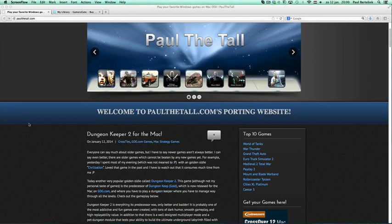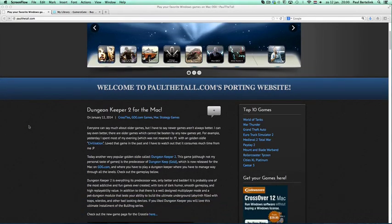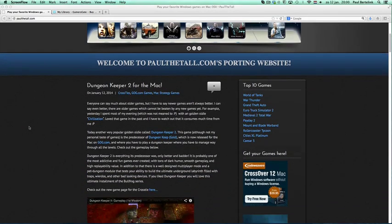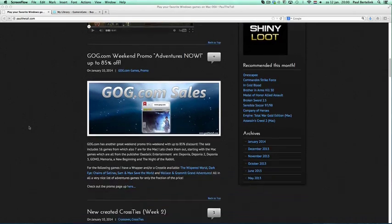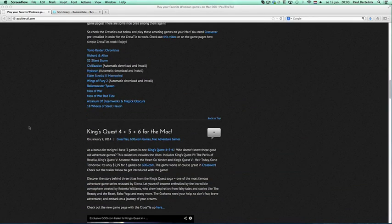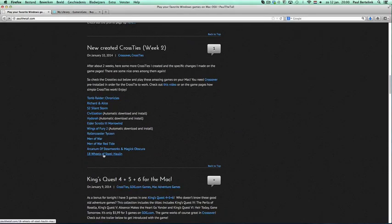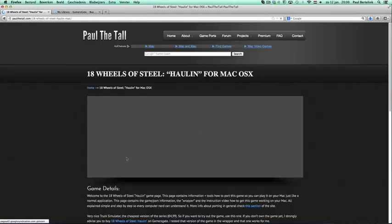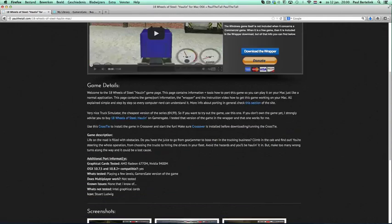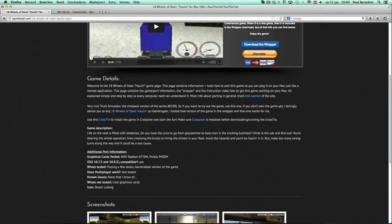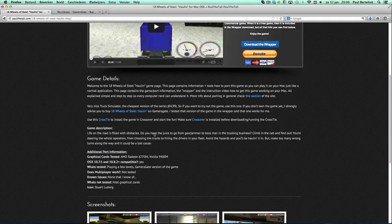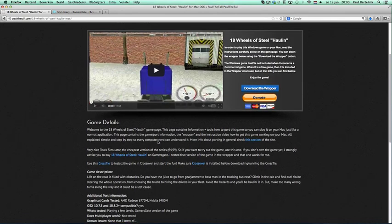Using CrossTies, I will do an example with a game. Let's say we will use 18 Wheels of Steel. As you know, my website tests games from different game companies, and the ones which work will be most likely here: gg.com or GamersGate, or GOG, or Shiny Loot, or Steam games.